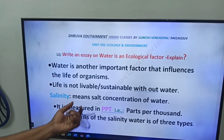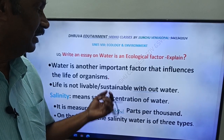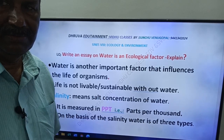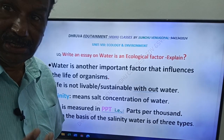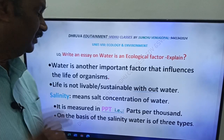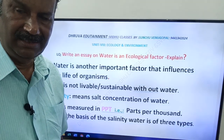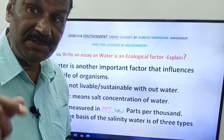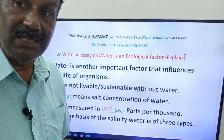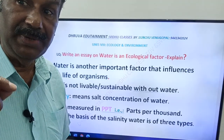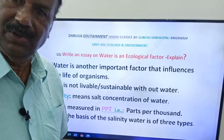Life is not livable or sustainable without water. Can we live without water? No, we can't live. Water has that much importance. Each and every cell of our body has water. An organism requires water — we can't expect an organism without water.